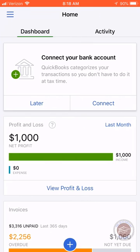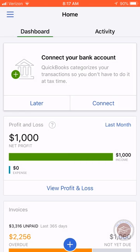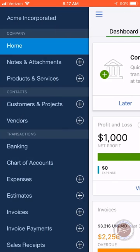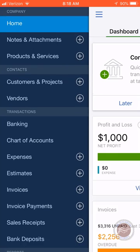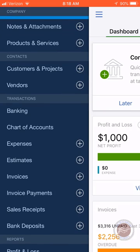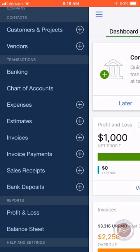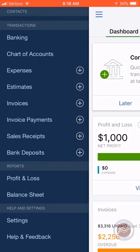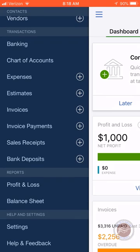An important thing to note is that the app does not have the full functionality of logging into QuickBooks Online on a computer, but it does have a lot of functionality that allows you to record things on the go. I use it in my business for adding expenses and other things — it's a great way to be more mobile with your QuickBooks Online.